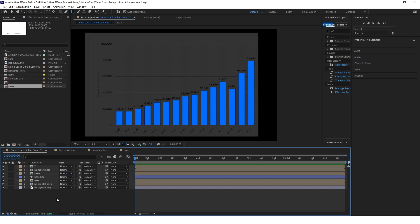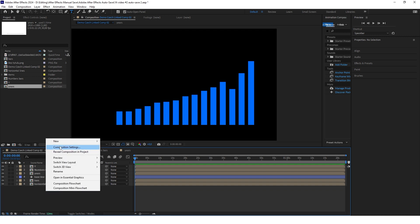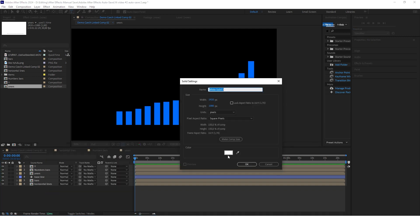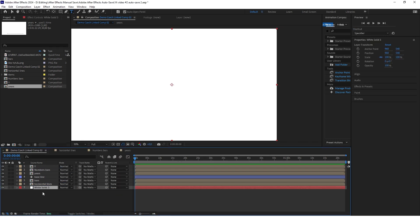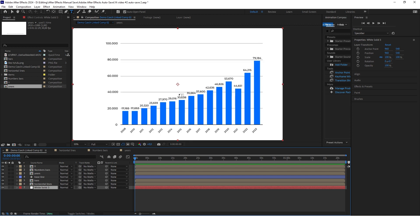When that's done we can actually delete the background chart and create a new white solid. Put it at the bottom just to make everything visible.